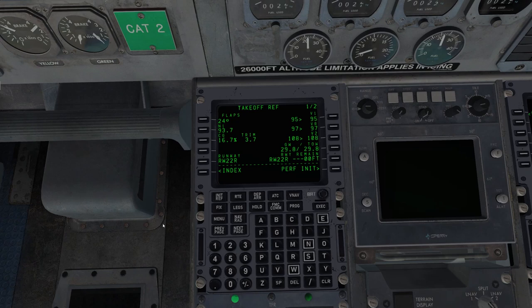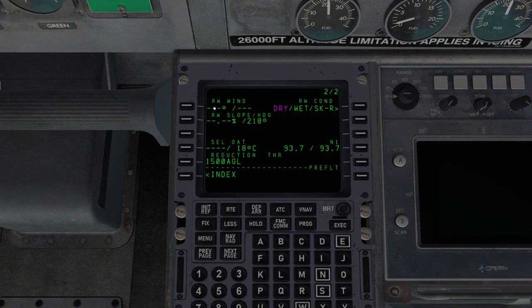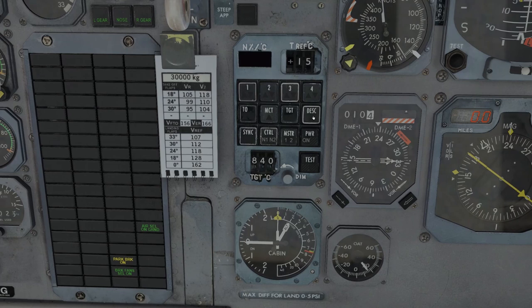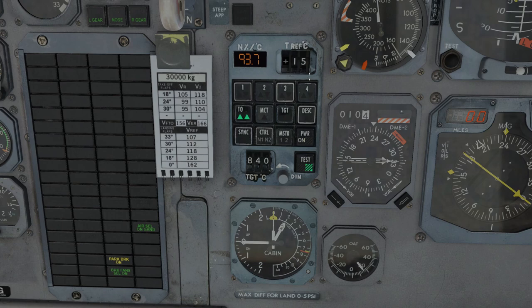So that completes the takeoff reference. We can look through this a little bit more. We see we have two pages. We can set wind and runway slope, whether it's dry, wet, and all of those can affect the takeoff performance. Also here we have the estimated N1 setting. That comes from our TMS. So if we turn this on, turn it to takeoff, then we see it'll reflect that value.